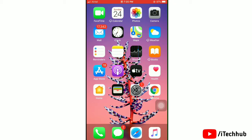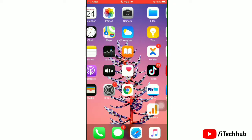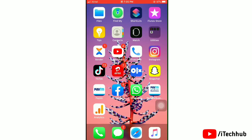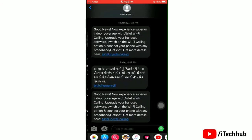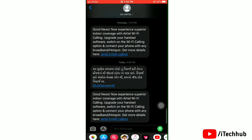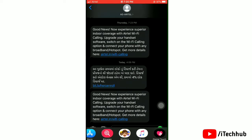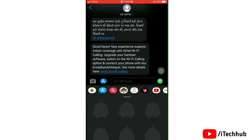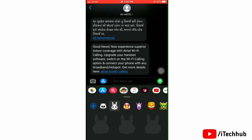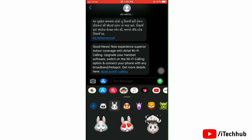So without any delay, let's get started. First, launch your Messages app. Now go to any conversation. Next, tap on stickers at the bottom. Now you should be able to see your Memoji.